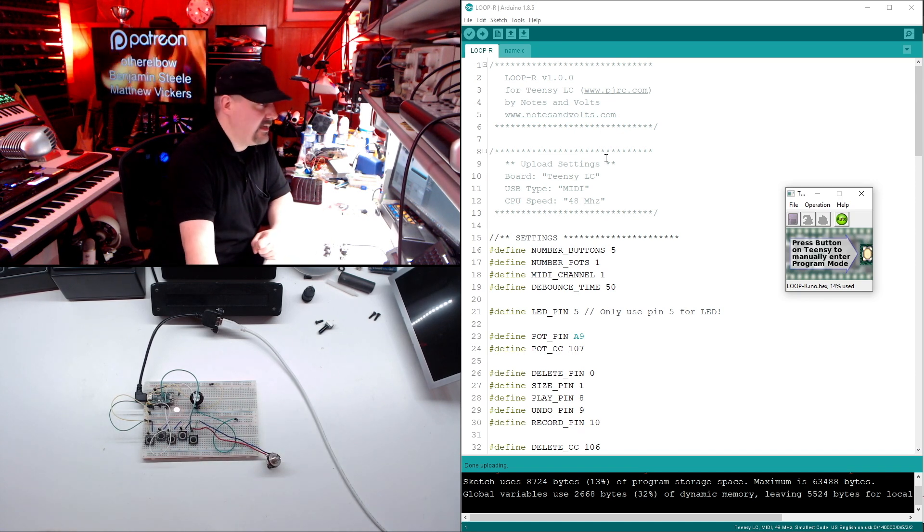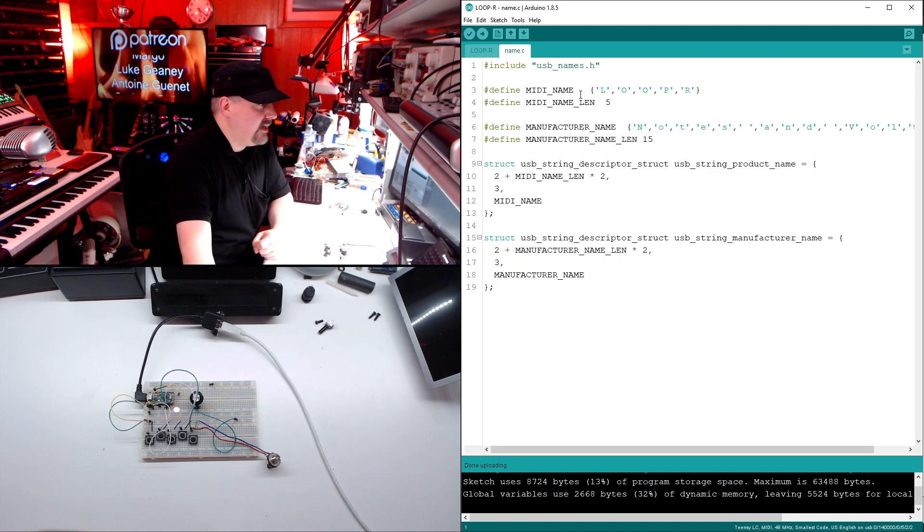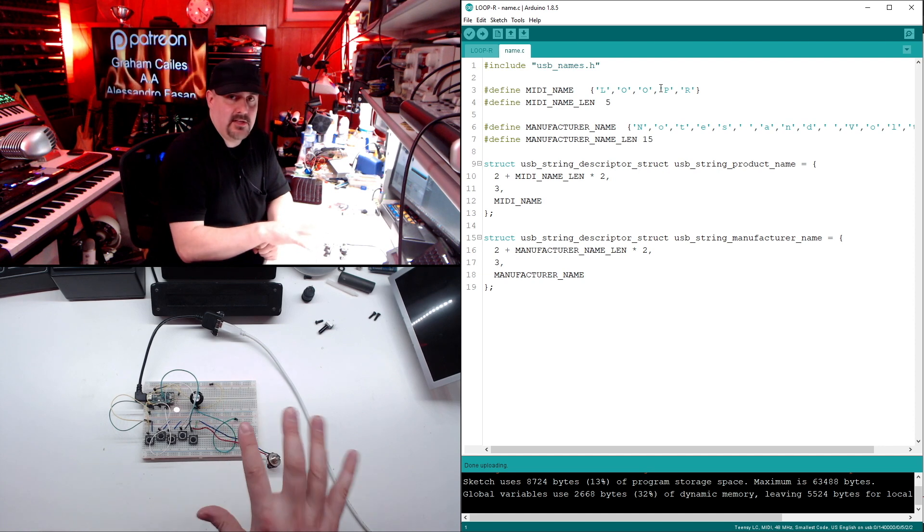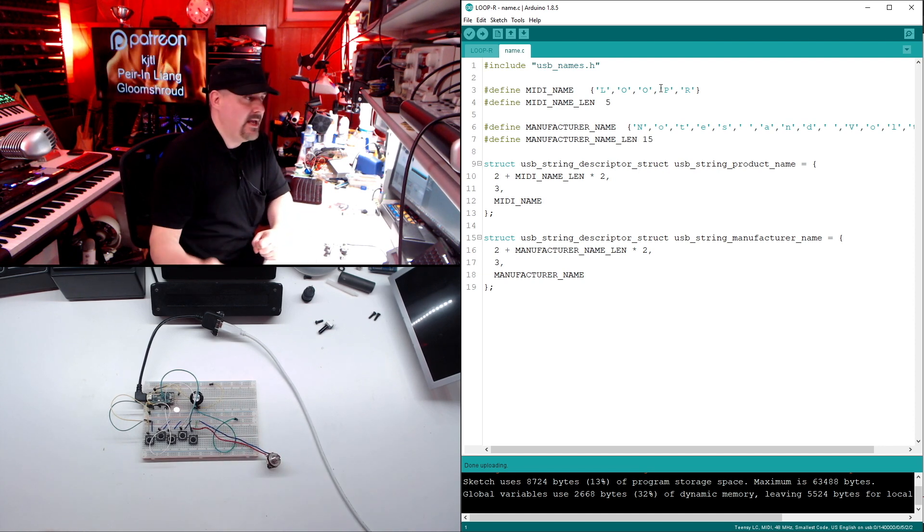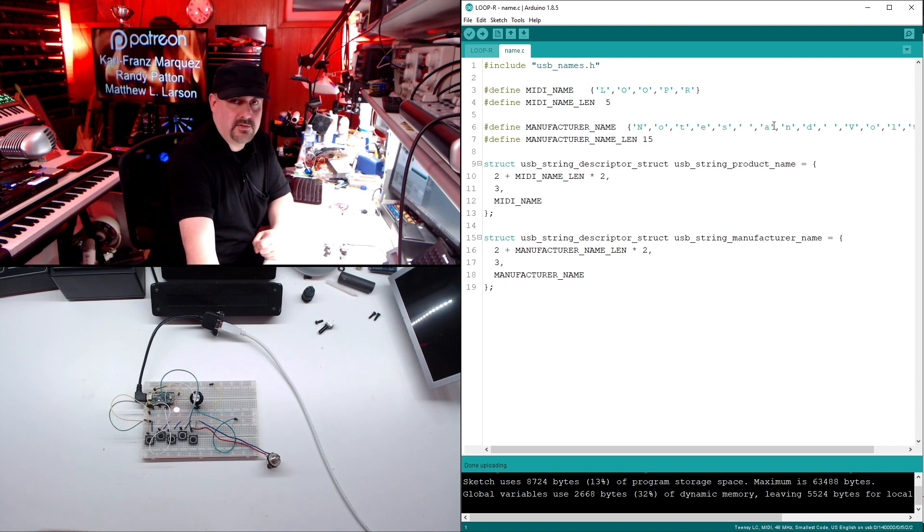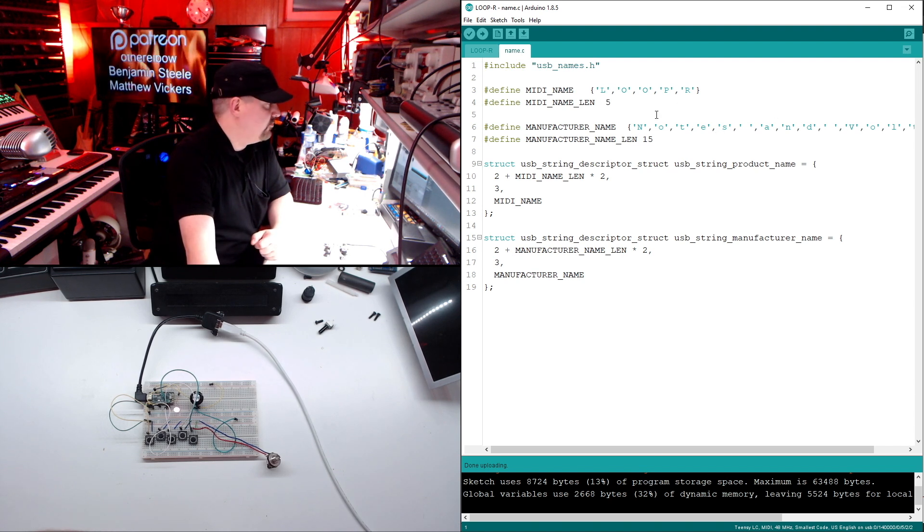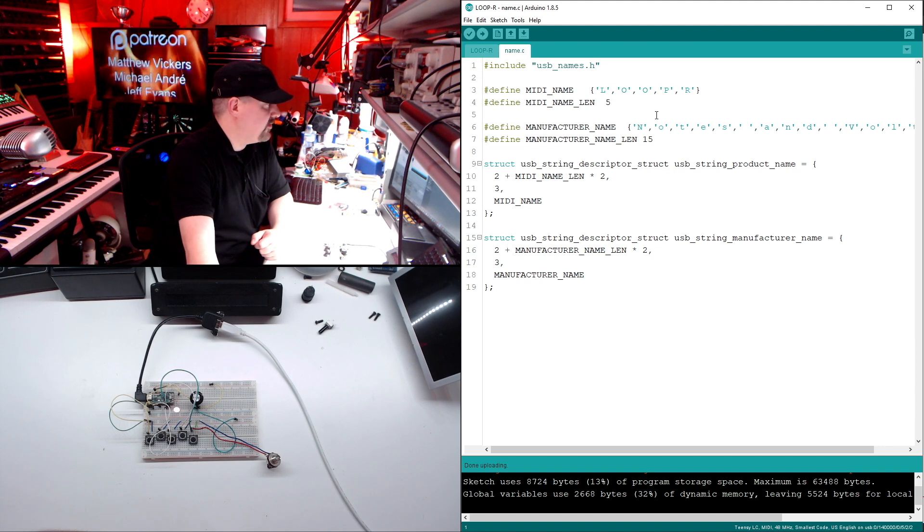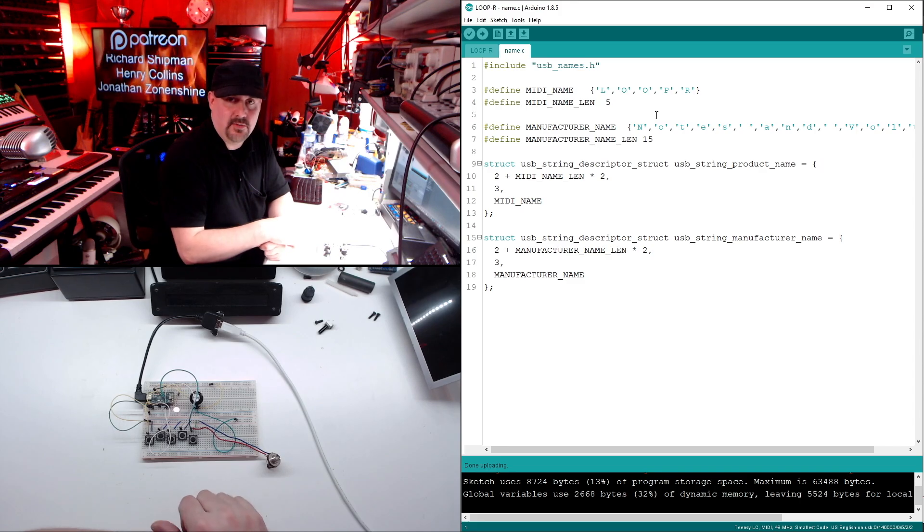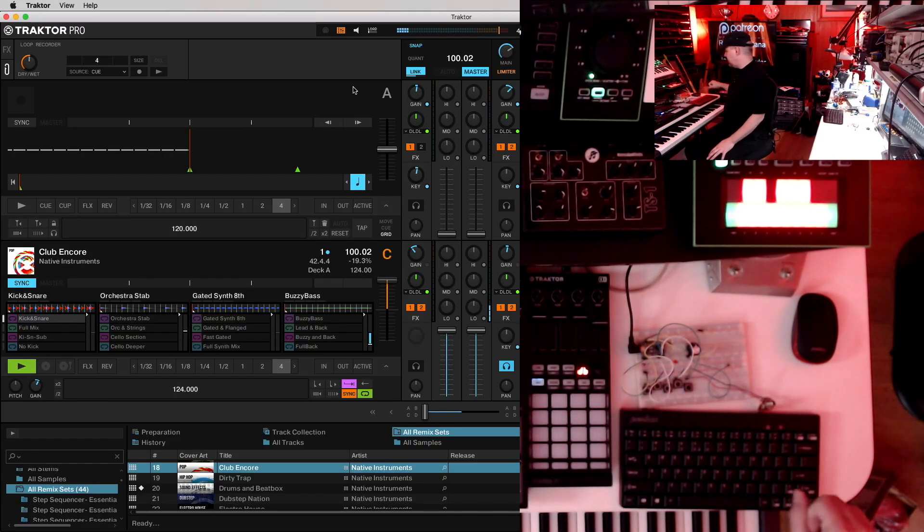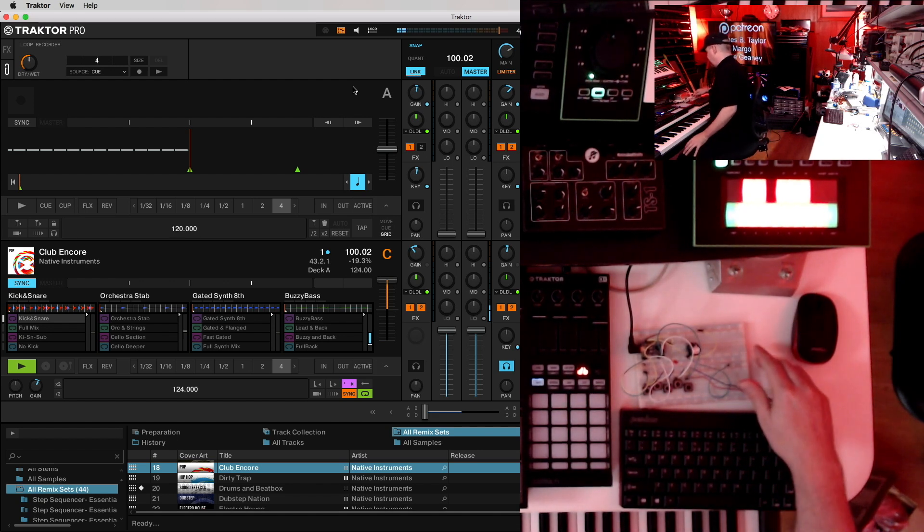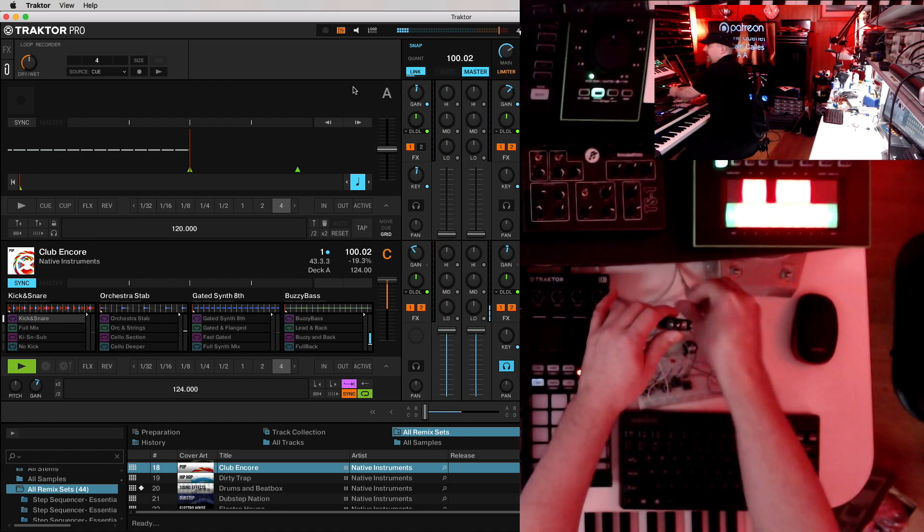Another important thing is we have two tabs to this program. Make sure you have both. The Name.c will give the Teensy a unique USB name. So instead of just being called Teensy, it will be called what we want, which is Looper. And the manufacturer is Notes and Volts, which is me, of course. So basically this is going to rename our Teensy as Looper when it shows up as a USB device, which makes it a lot cooler. All right, now we're ready to try out our circuit in Traktor, which is very exciting. So just plug in your breadboard with a USB cable.